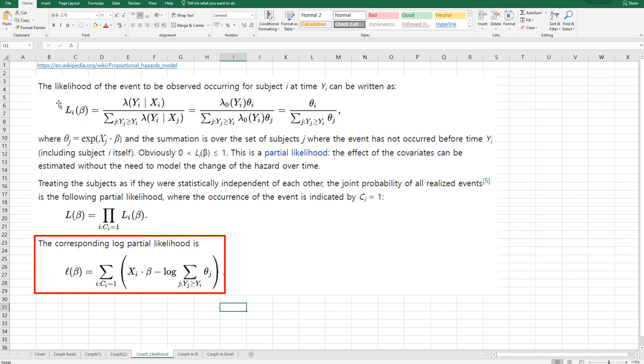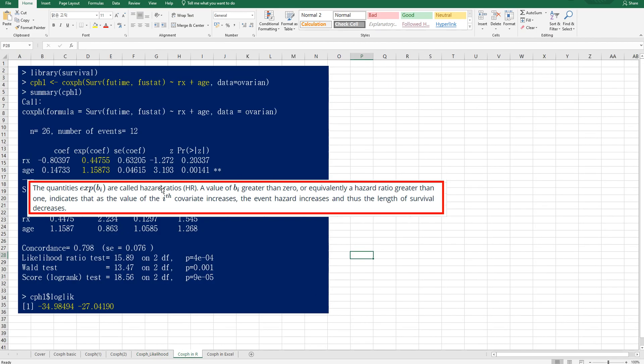And in order to estimate parameters for Cox Proportional Hazard model, we actually need to use log partial likelihood. The formula for log partial likelihood is like this. This is a little bit different from typical log likelihood because of this part and this part.